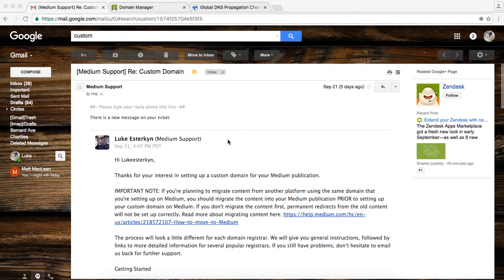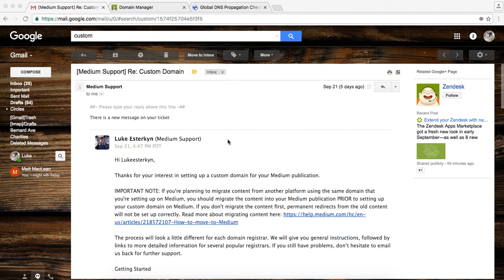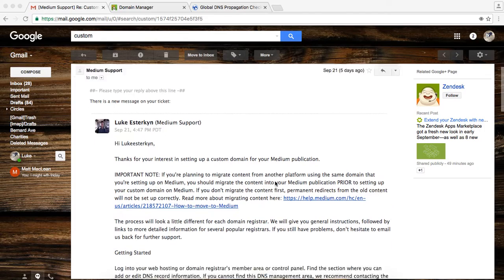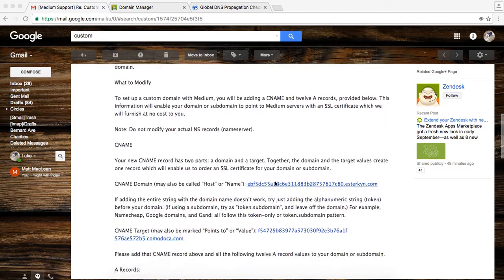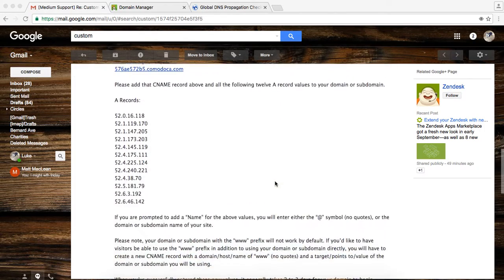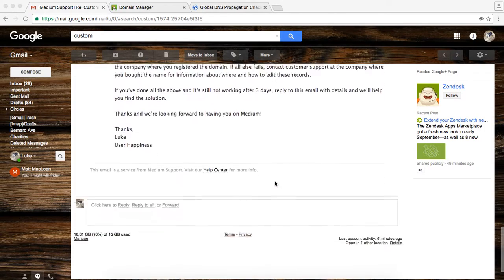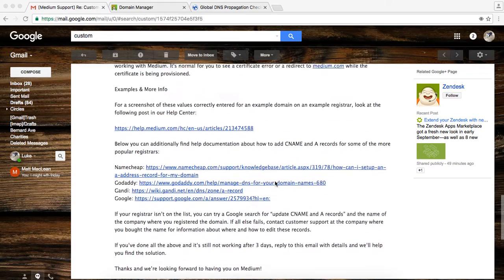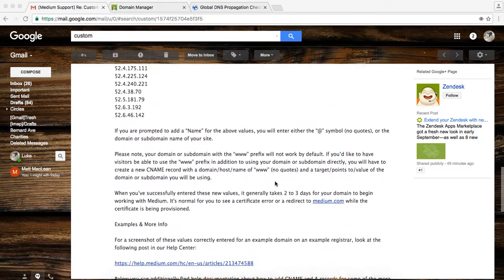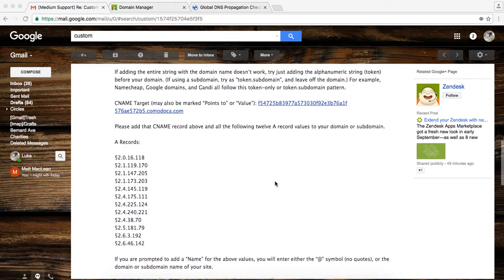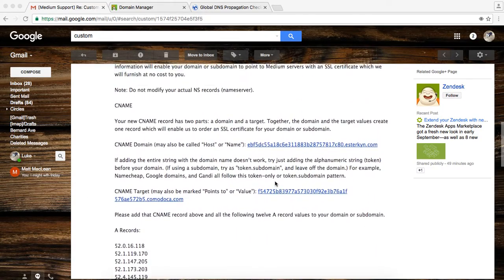Okay, you just received the email from Medium's support team about how to set up your custom domain on Medium. The email seems fairly intimidating at first. It's pretty long, a lot of stuff in it, but it's actually a fairly simple process, so I'm going to walk you through that in this screencast.